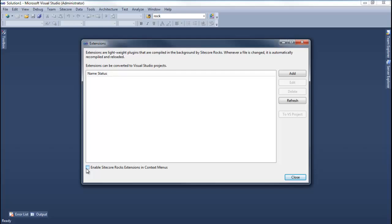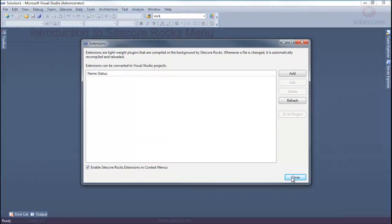You can also choose whether to enable Sitecore Rocks Extensions in context menu or not. As you can see, I don't have any extensions installed. Let's look at the next menu option.